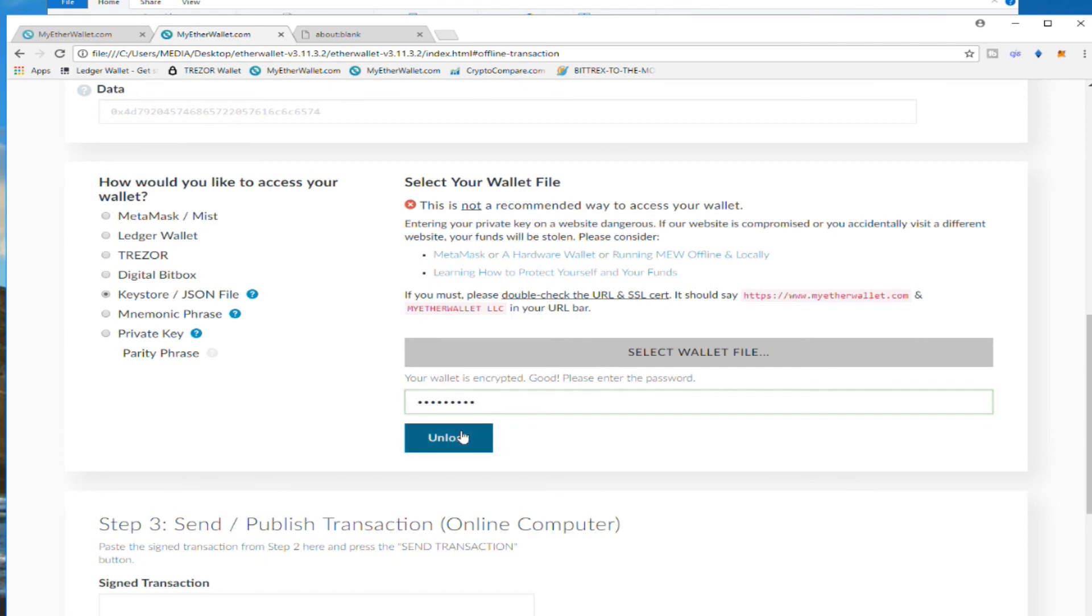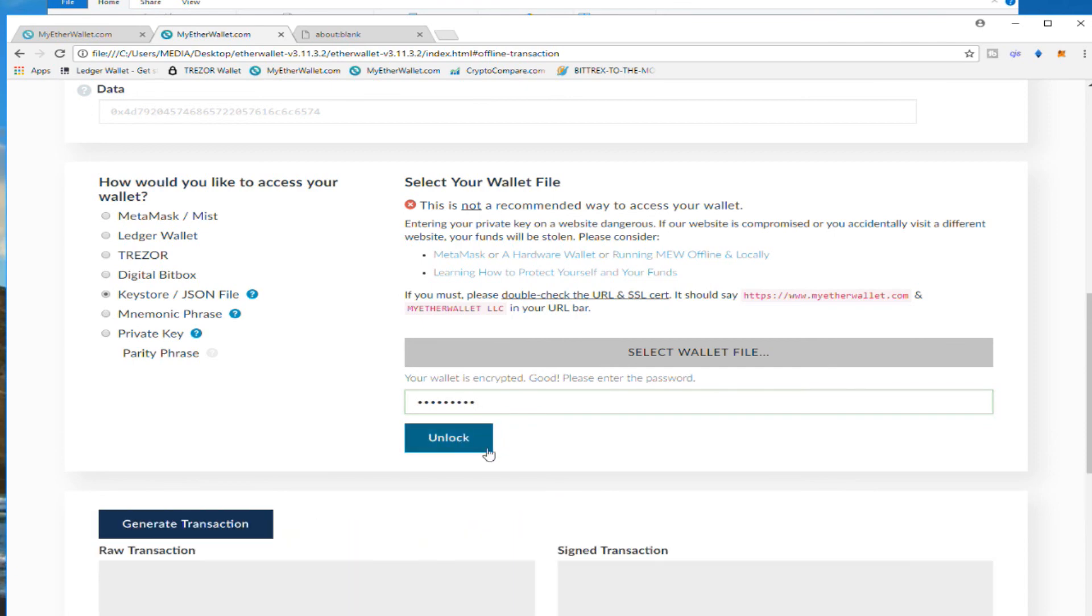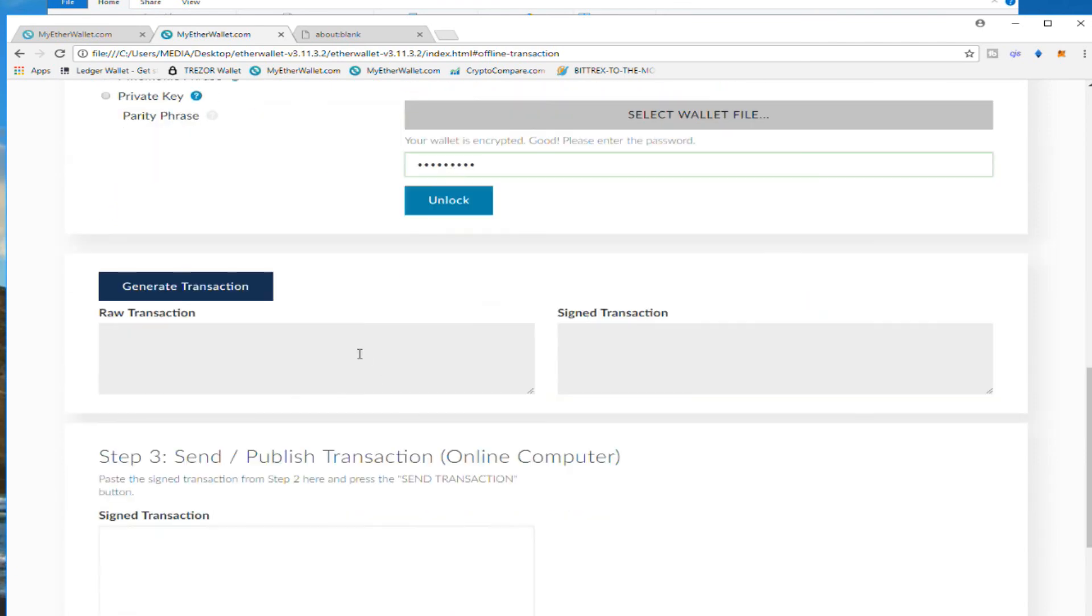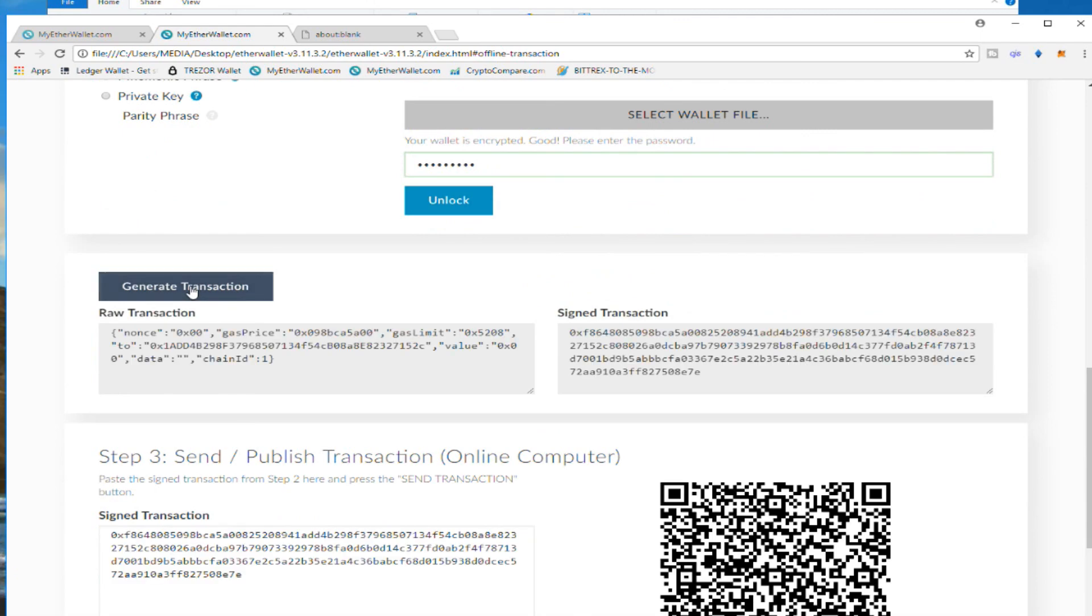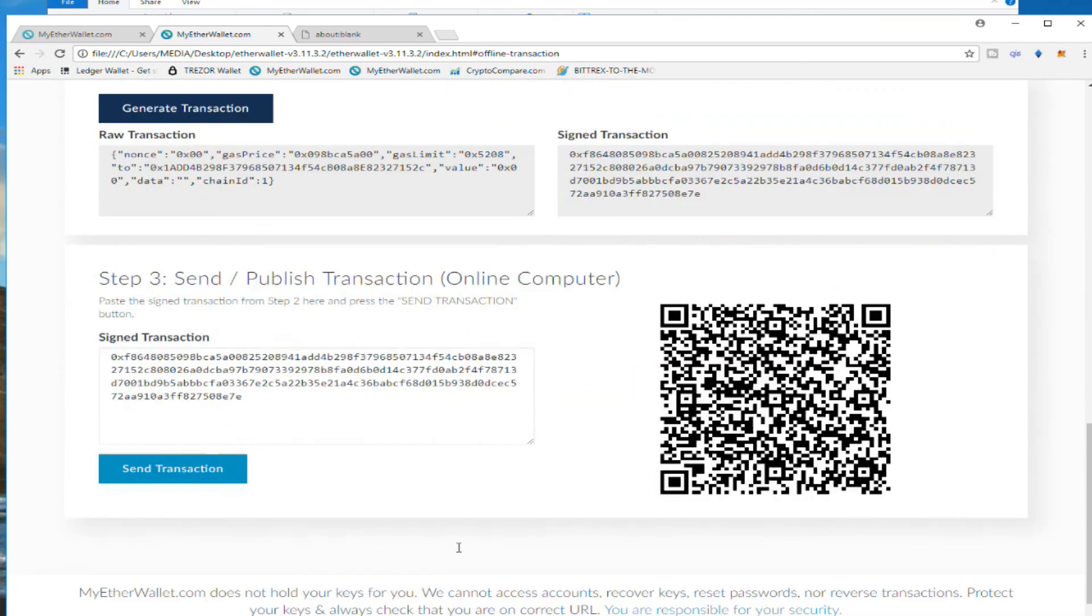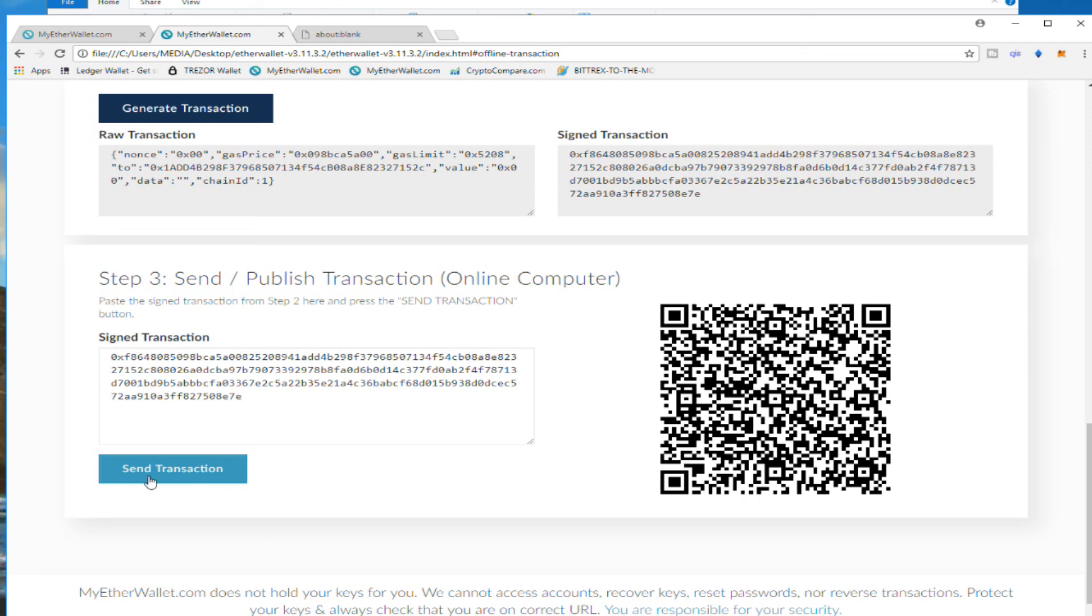I'm going to unlock it. It's done. I'm going to generate transaction. That's it. You see it's online now. At this point, yes, we need to be online. So now at this point you're going to put your computer back online, and once it's online you click Send, and done.